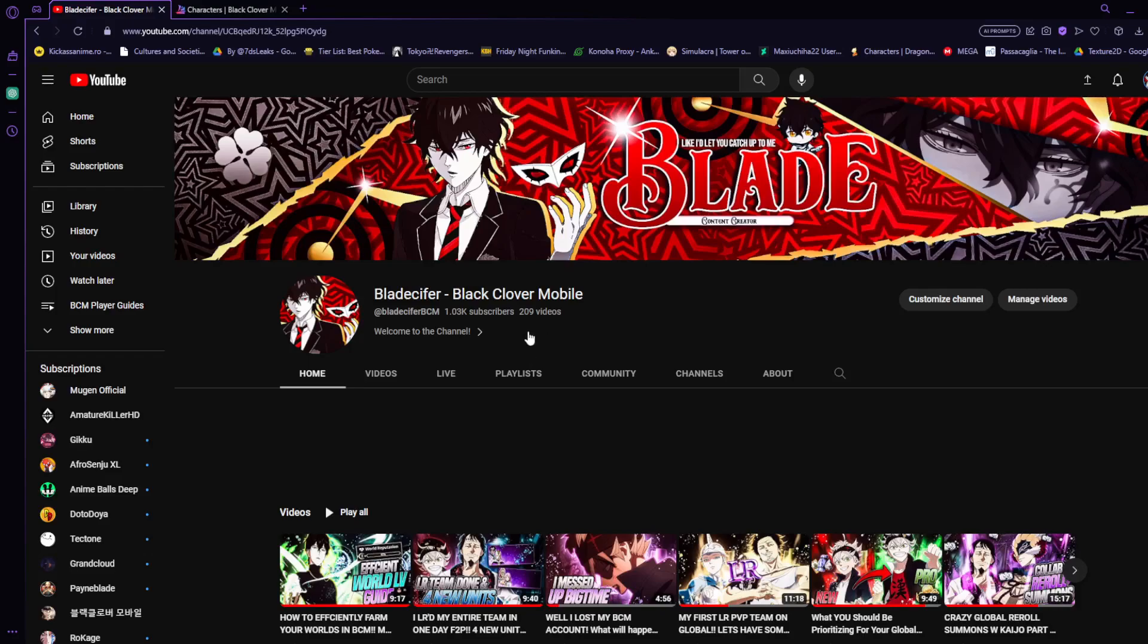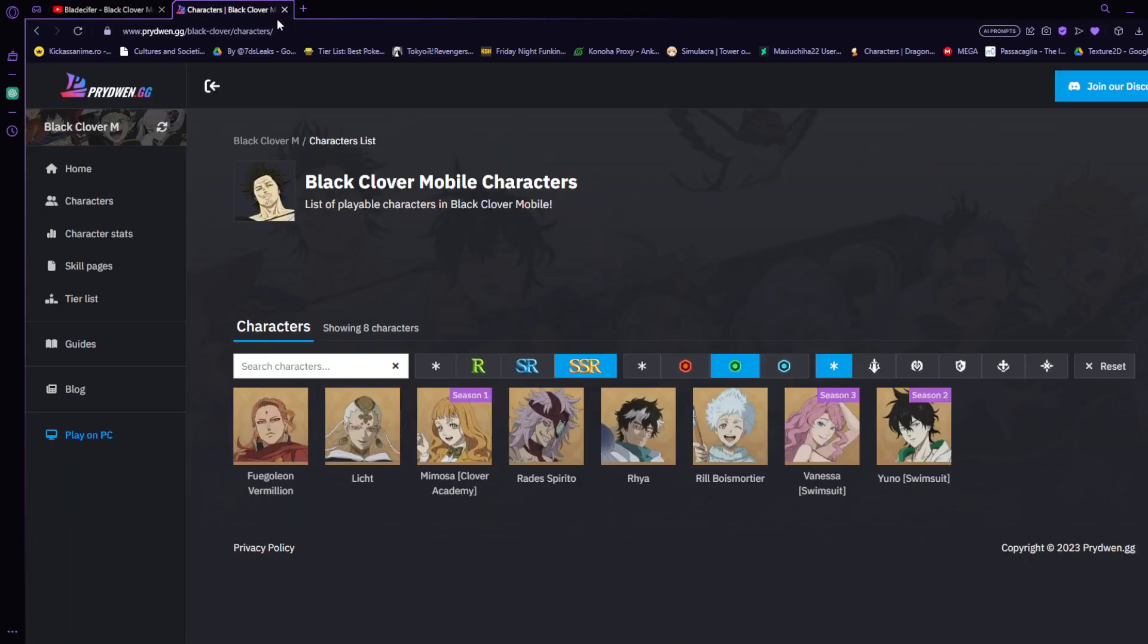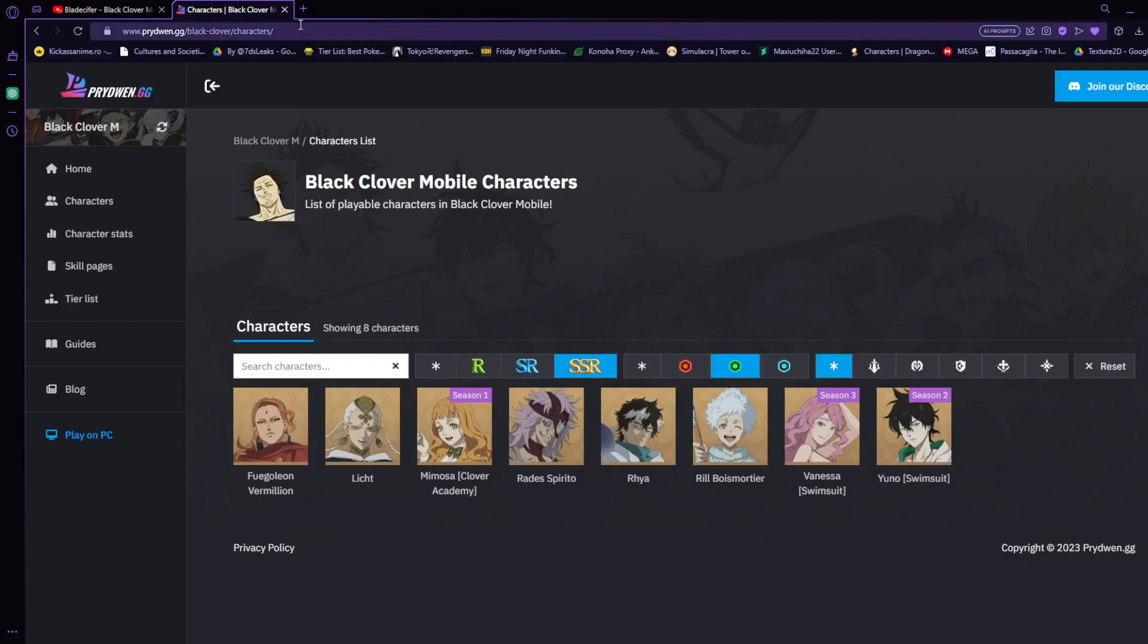Let's dive straight into the video. We're going to be going over Licht and Raia. I'm currently farming on my main account, so let's go ahead and go over some characters. If we go ahead and take a look at Prydwen.gg, which is a site you guys can go to at any time to look for different character stats, skill pages, tier lists, things like that.